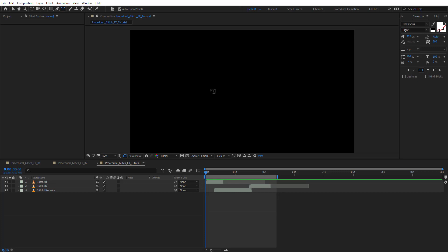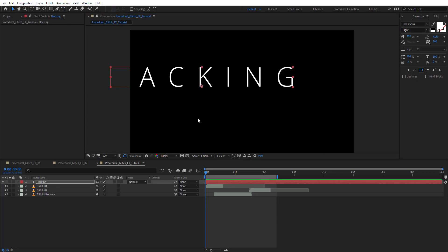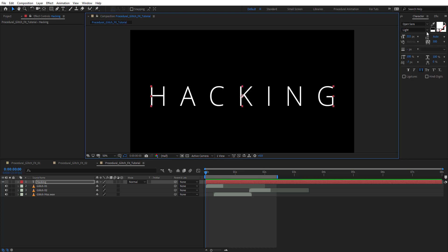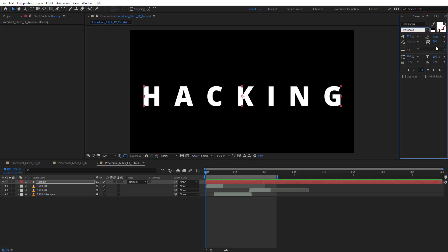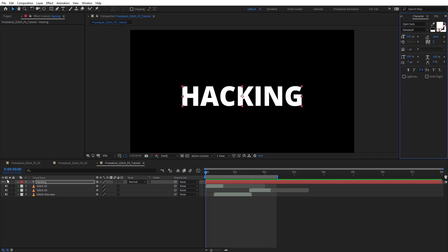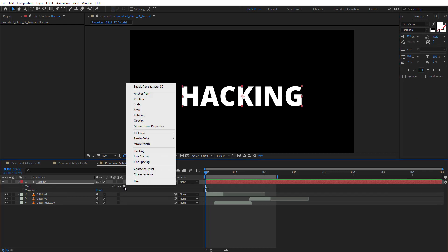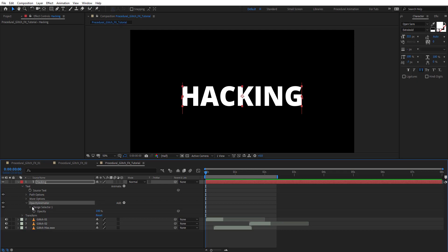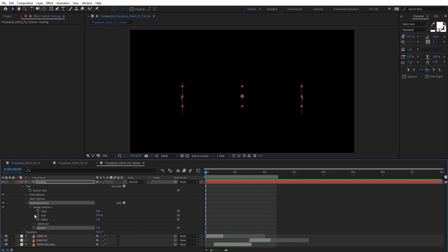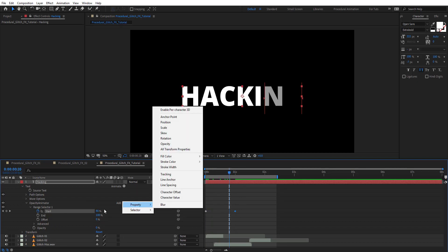Jump to the text tool and type hacking, then center this to the composition. Choose extra bold and zero out the tracking. On the text animator, add opacity. Rename this animator to opacity animator and zero out the opacity, then animate the start from 0 to 100.